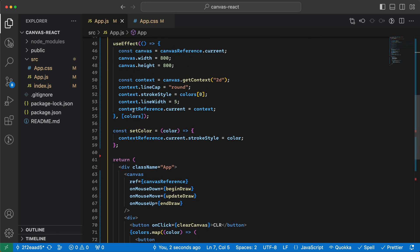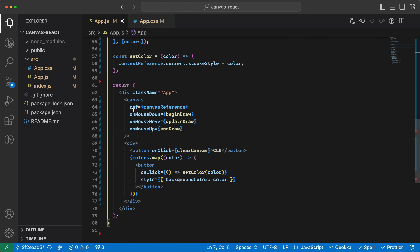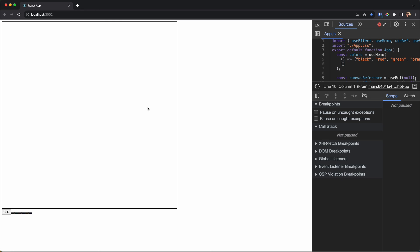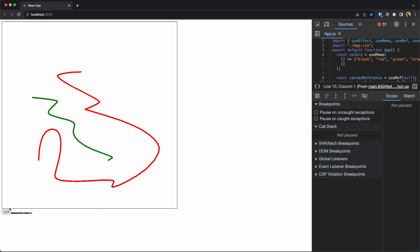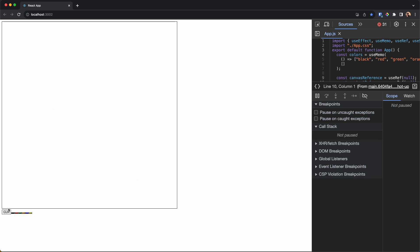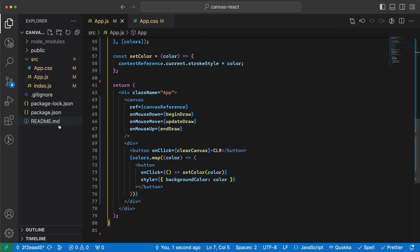Let's test the app — select red and draw something, select green and draw something, then clear. Great, it works!